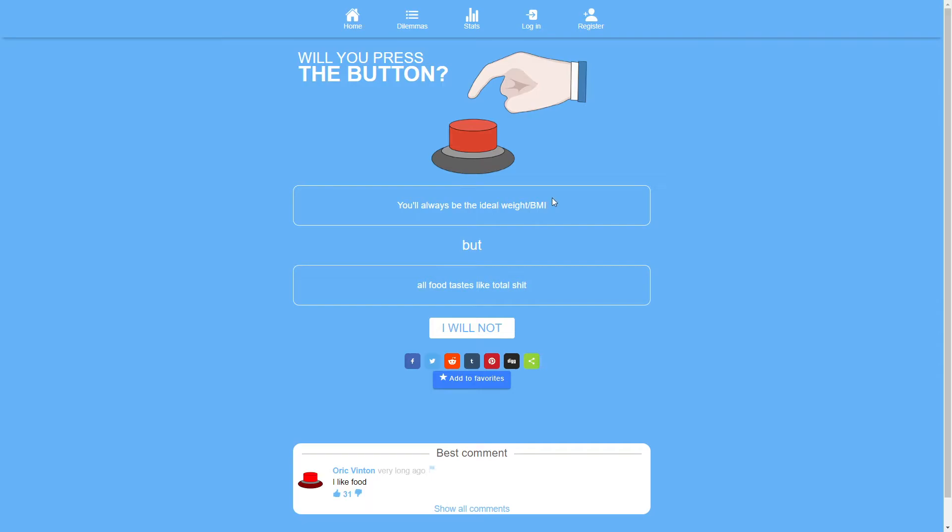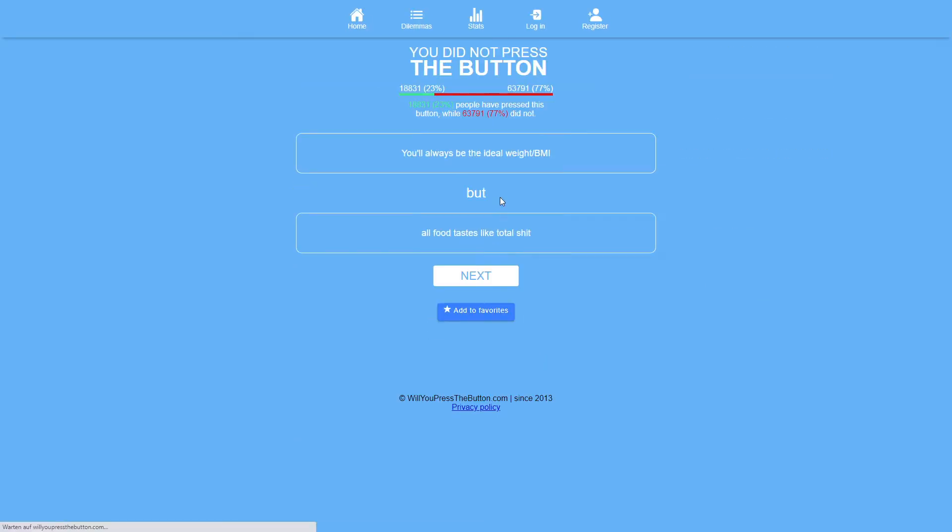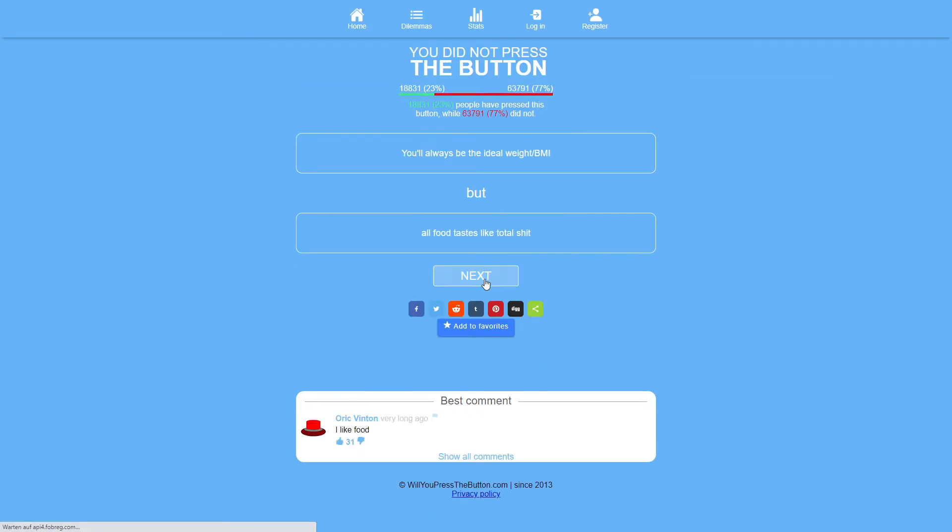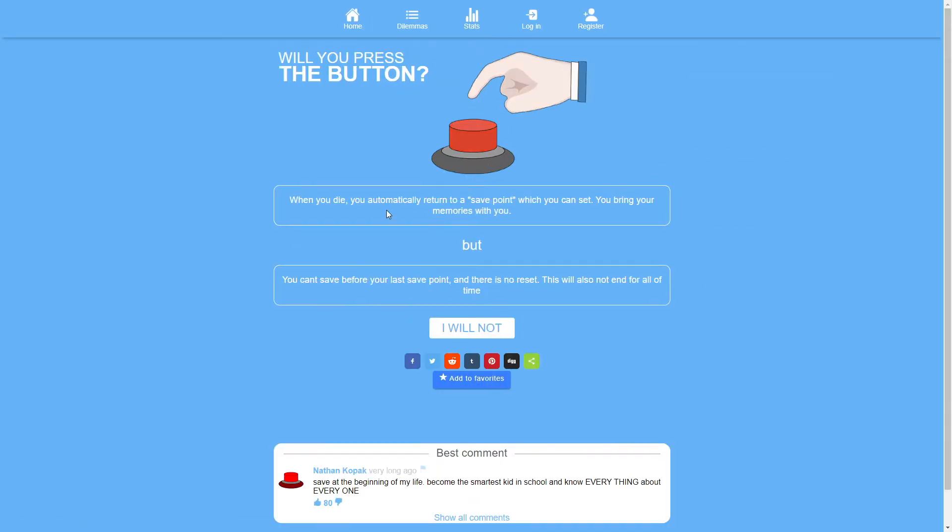You'll always be the ideal weight. Or food... No. That's a clear no. Yeah, that comment said it best. I like food.